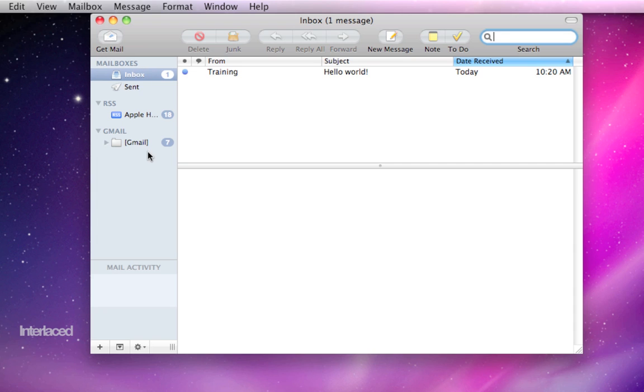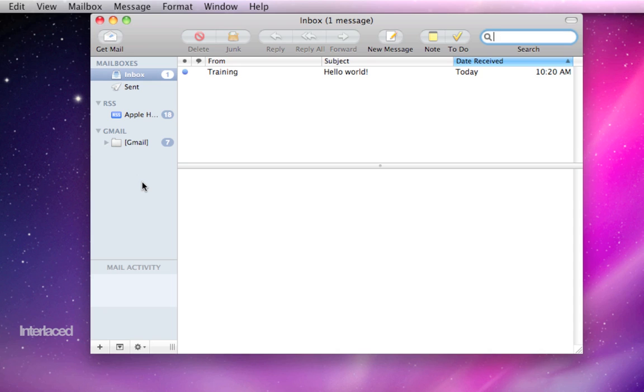So you can create mailboxes or folders here in this sidebar on the left side to group your emails by person. If you have a friend, Frank, that always sends you a bunch of emails and you do want to keep them, then you can create a mailbox here called Frank and add all of your emails from him into his folder. We'll get into how to do that in another video.